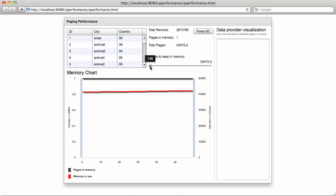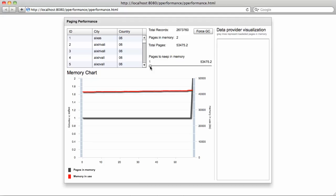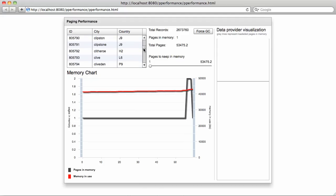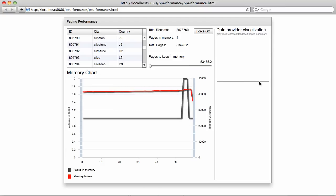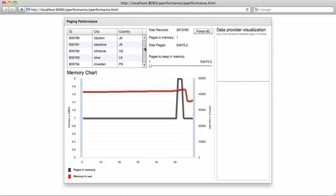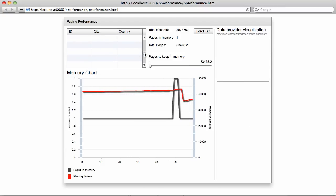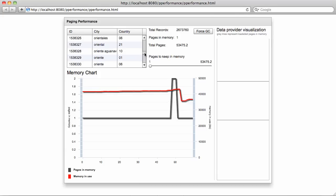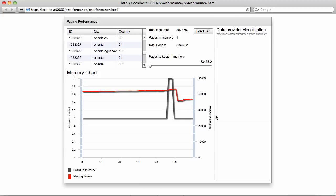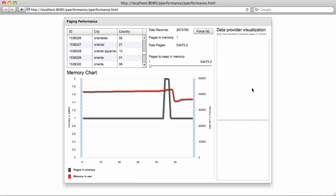Right here in this slider, it shows how many pages we want to keep in memory. In this case, it will keep only one page in memory. As I scroll through this data grid, you will see a line showing up in this area of the application, which shows that only a specific page has been loaded. As you can see, as one page is loaded, the other page is automatically removed from memory.